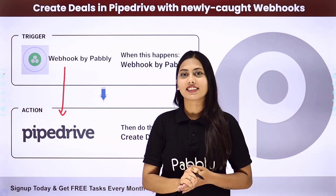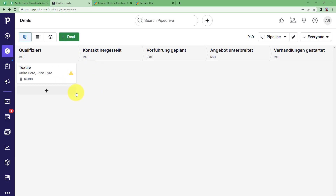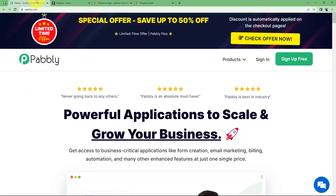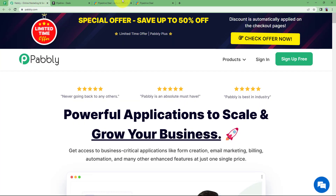Let us learn how to do that. We are going to learn how you can retrieve information from a webhook and then create a deal in your Pipedrive. This is my Pipedrive account and here a deal will be created once I get the information from a webhook. For the webhook, I am going to use JotForm. JotForm is a form builder application which works on webhook integration.